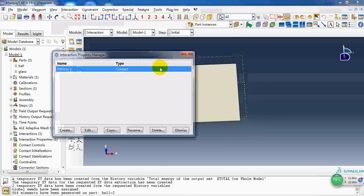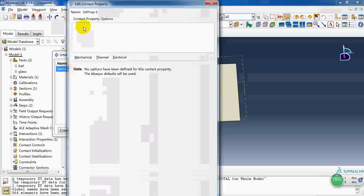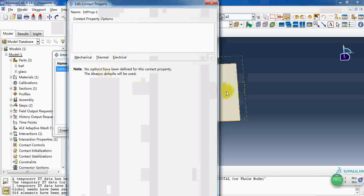For the interaction module, we need to create a surface-to-surface interaction. But the contact property we keep as default. It means a hard contact in the normal direction and no friction in the tangent direction.